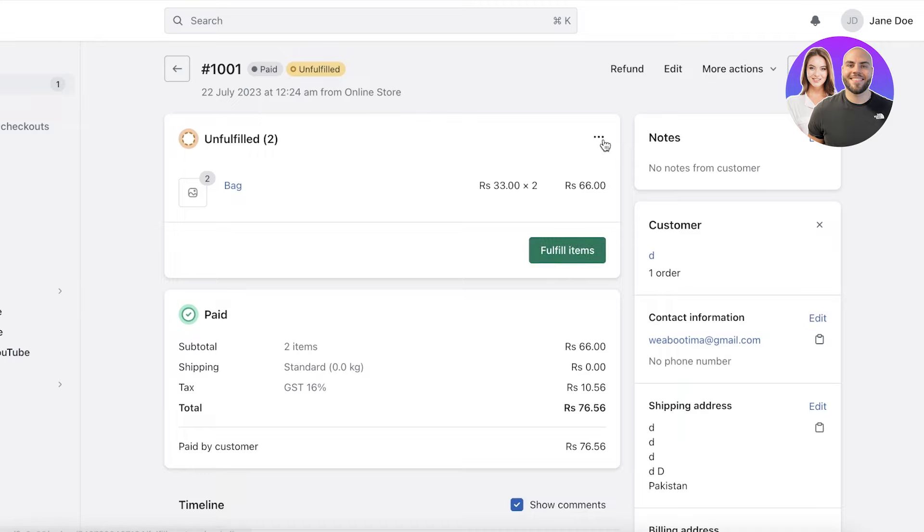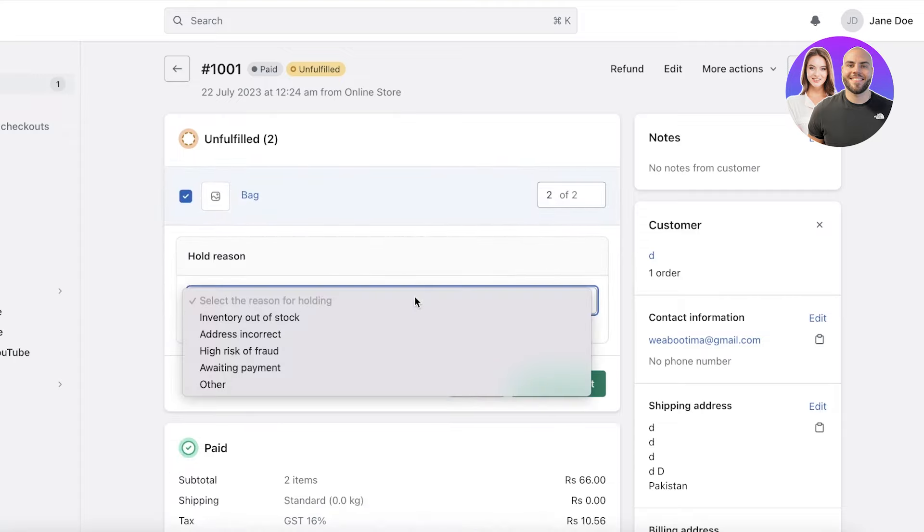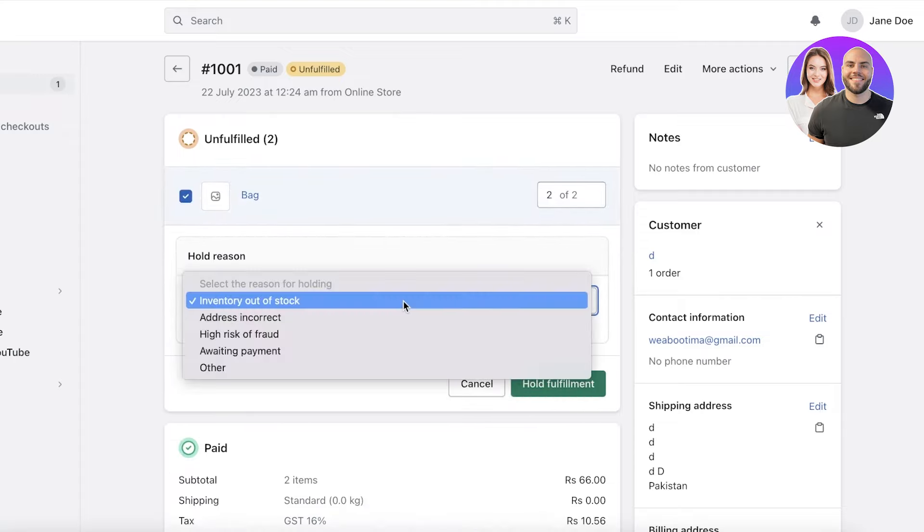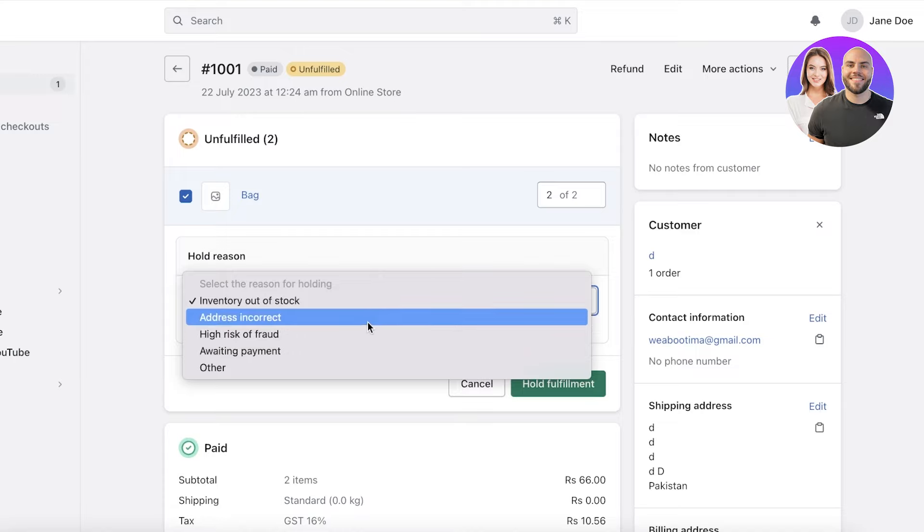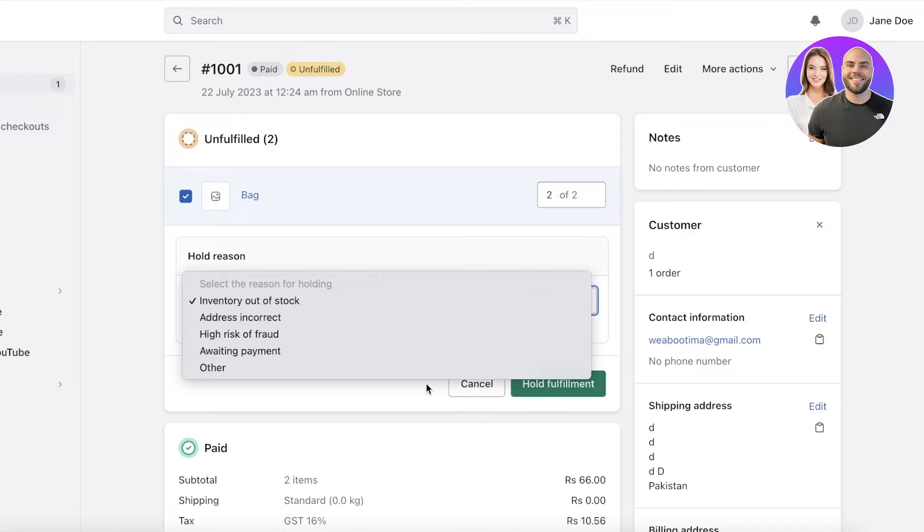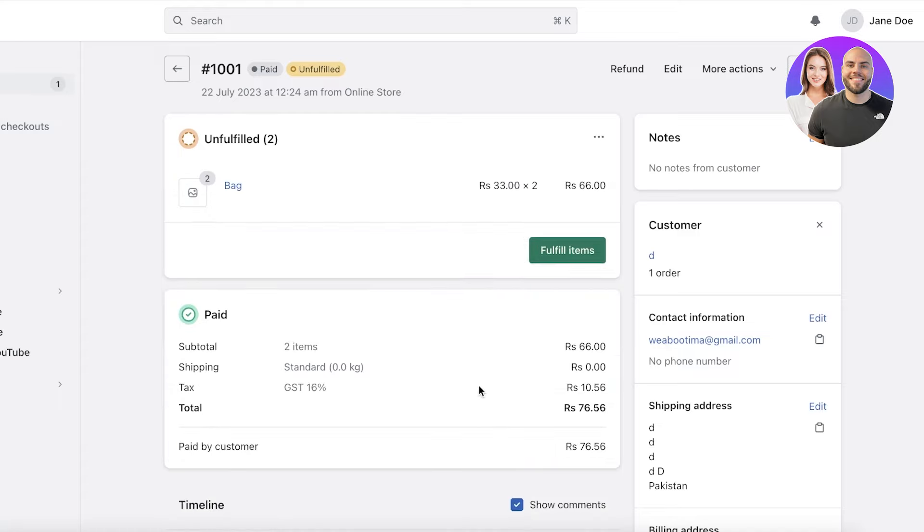If you also have some other issues, for example, you are doing dropshipping and warehousing items yourself, but you run out of the particular items that this person has ordered, you can click on hold fulfillment, and you can add a reason. Let's say the inventory is out of stock, you have high risk of fraud, address incorrect, evading payment, or other reasons as well. There can be any number of reasons why you might not be fulfilling orders.